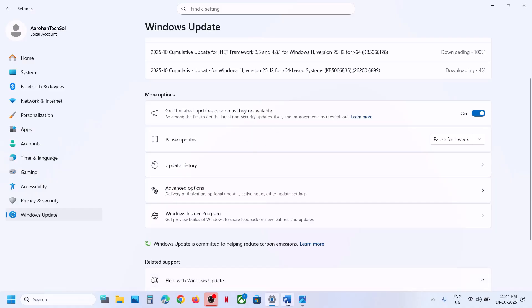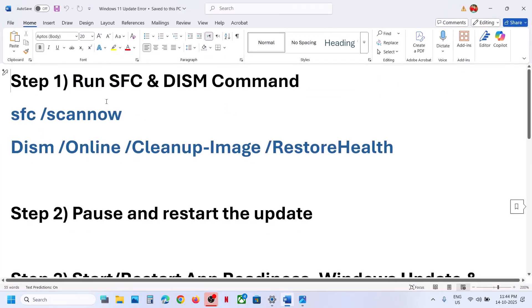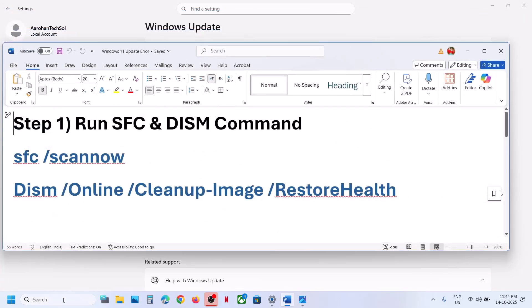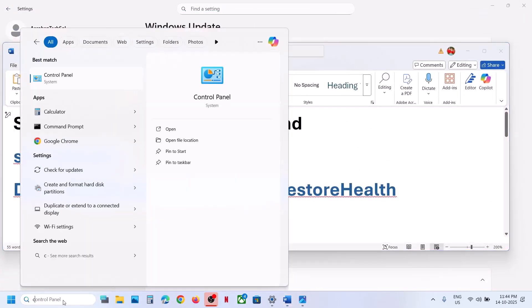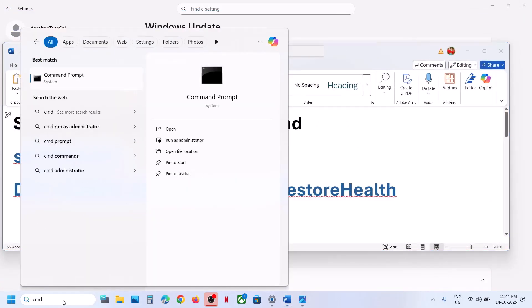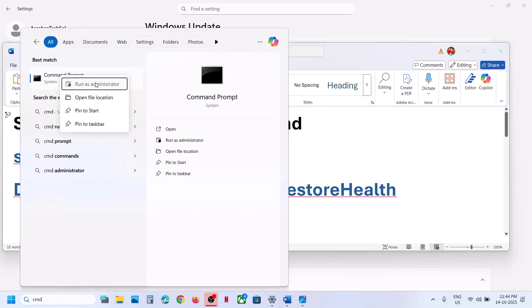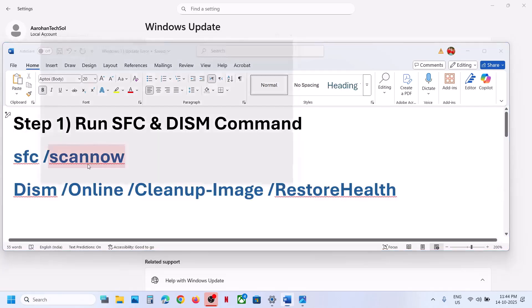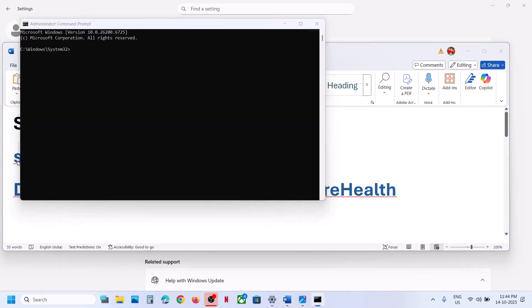The first step is to run two commands — these commands are provided in the video description. Type 'cmd' in the Windows search box, right-click on Command Prompt, and make sure that you run Command Prompt as administrator. Click Yes to allow, then copy the first command.